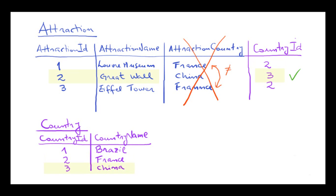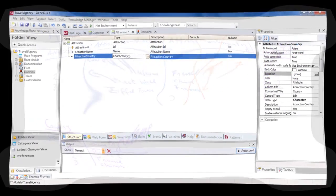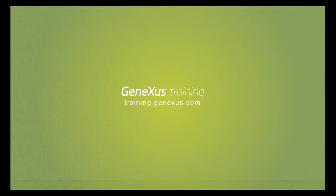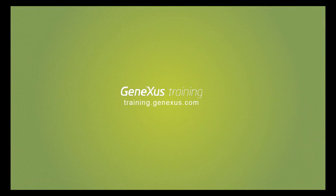The Louvre is in France, Country 2. The Great Wall is in China, Country 3. And the Eiffel Tower is in France, also Country 2. To do this in GeneXus, we'll create a transaction to record the countries, and then we'll see how to assign a country to each transaction.